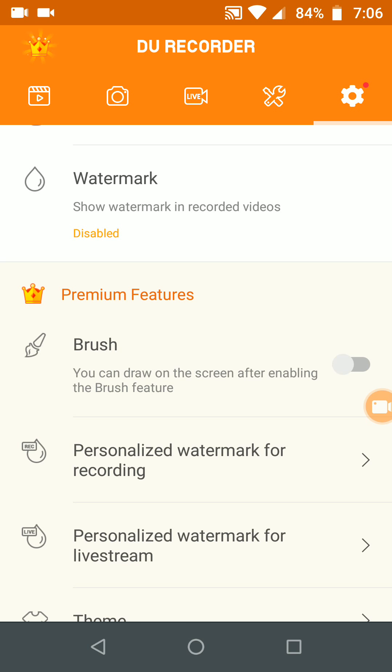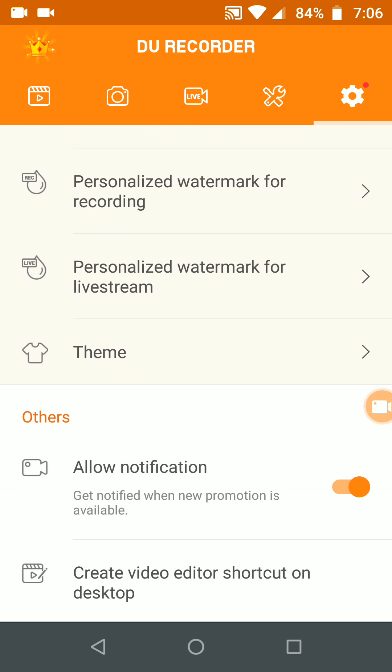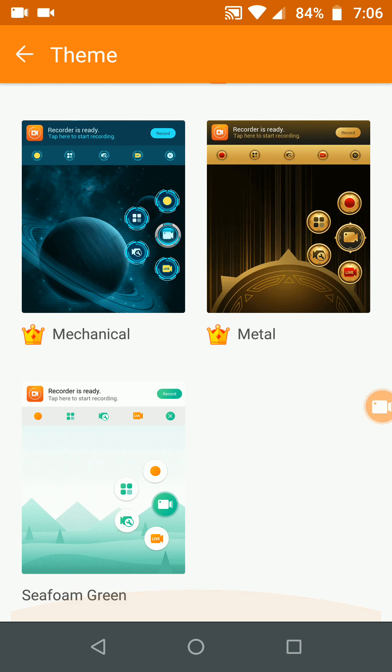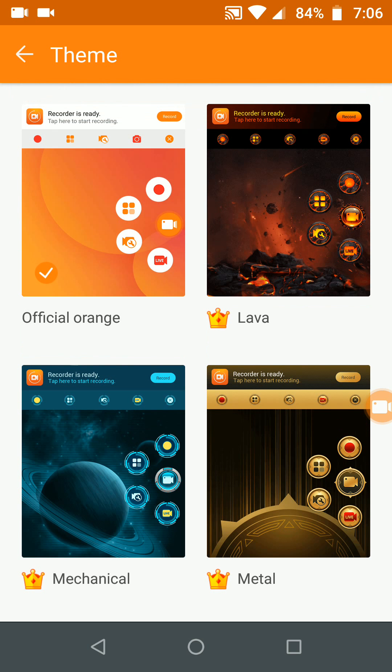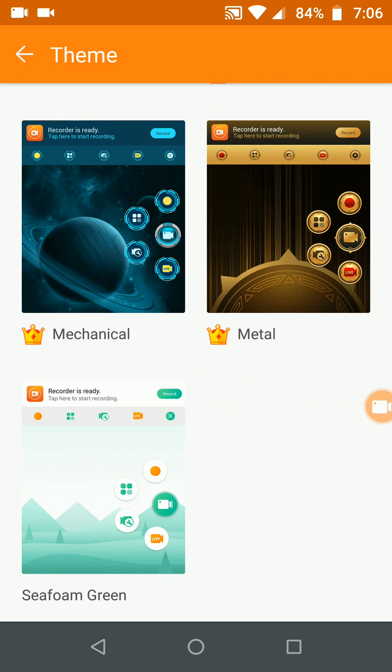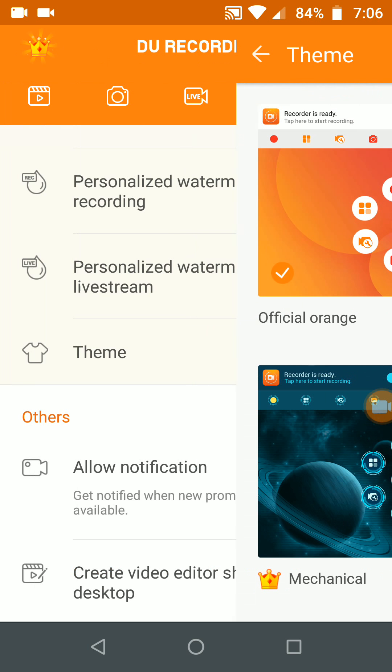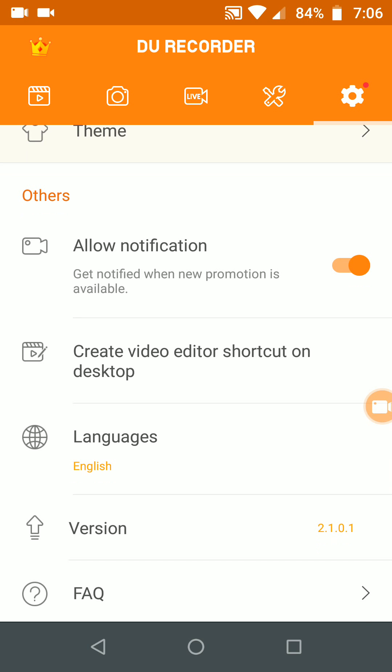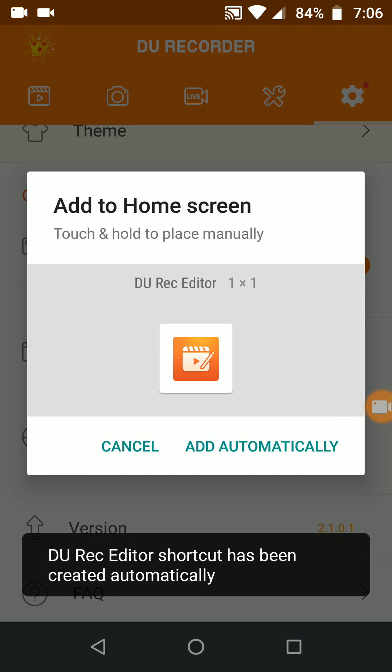You can have multiple themes over here. These are the pretty themes, amazing themes. I am using the default official orange skin, or there are paid skins there. You can create video shortcuts on a desktop also. I'm using the latest version.